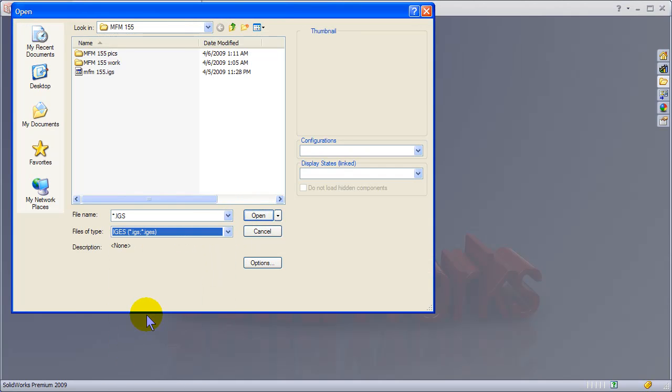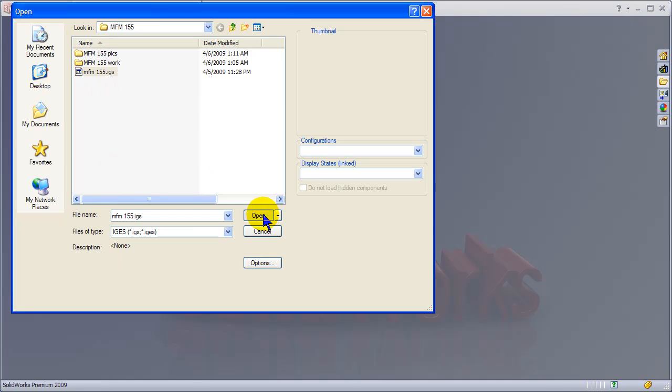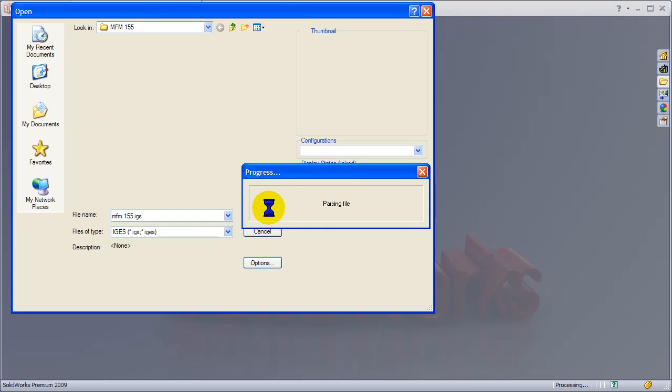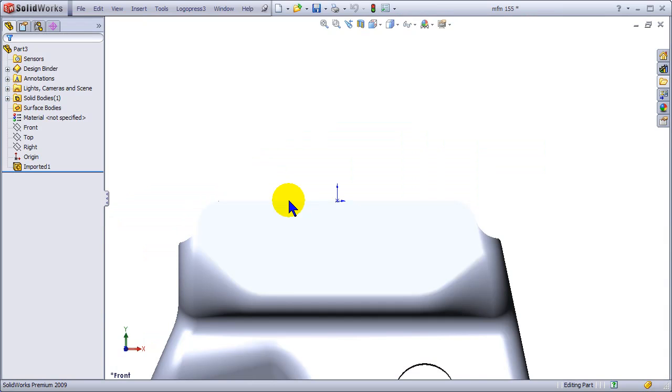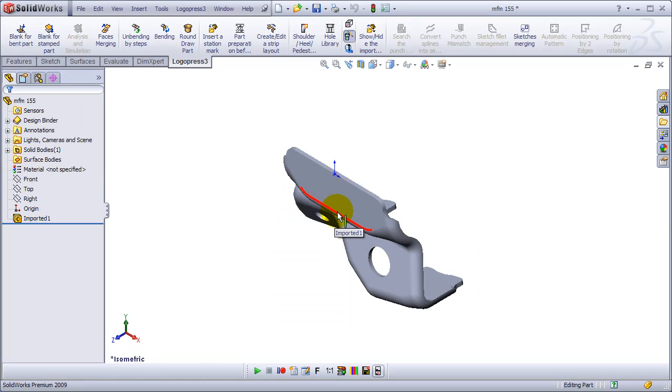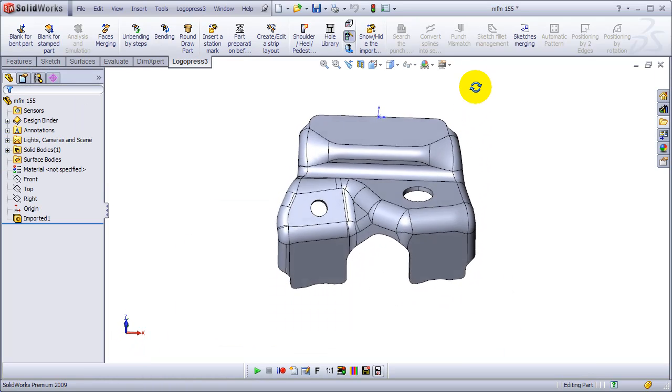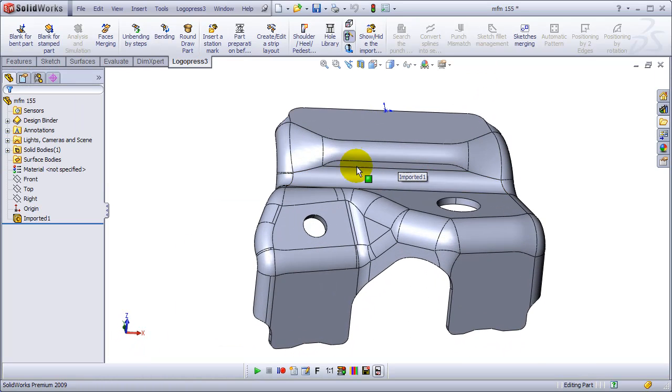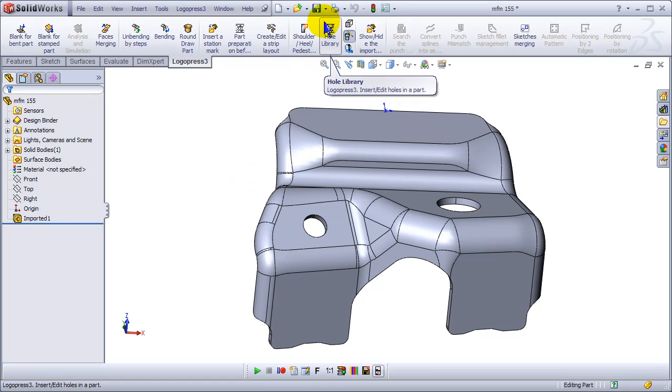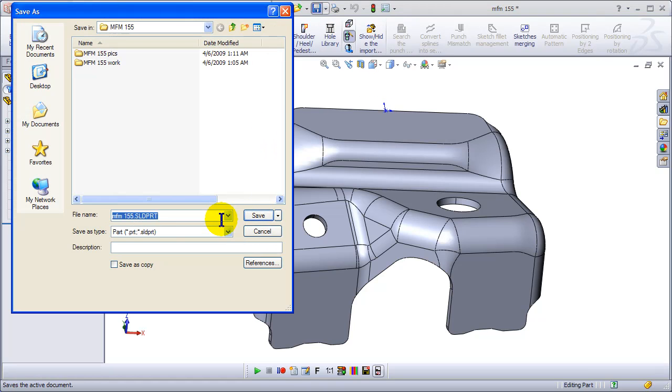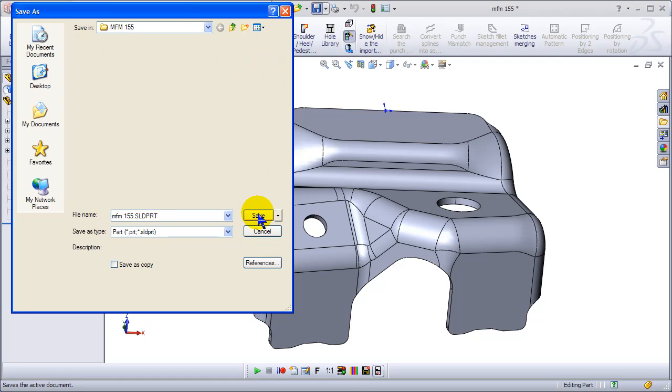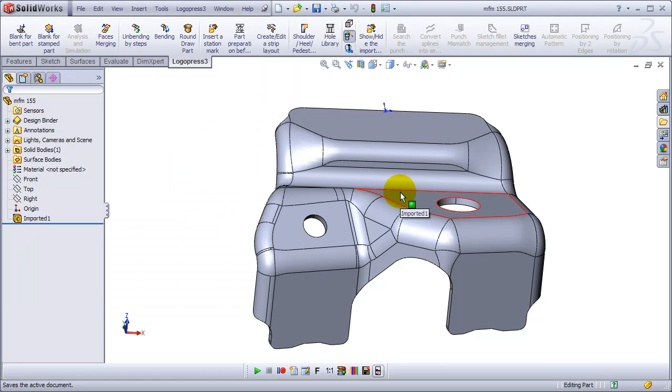We're going to open an IGIS file here. And it's just a dumb IGIS file, of course, with no features in the tree. And I'm going to save the part. We need to save it first before we can do anything else.